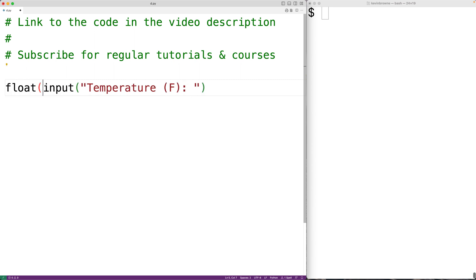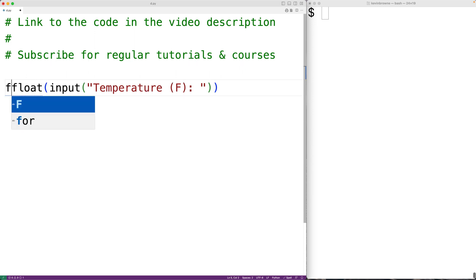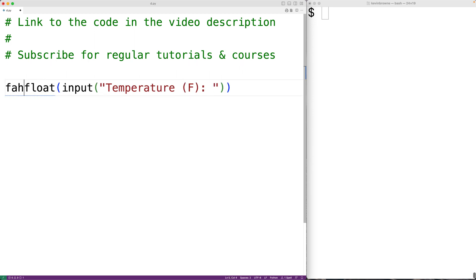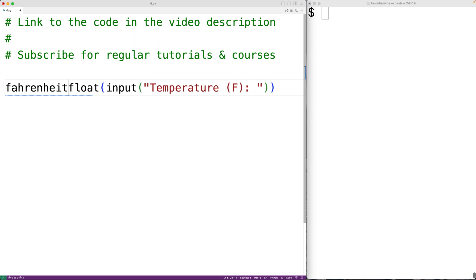We'll call float and pass it the string returned by the input function. Float will return a floating point number which we'll store in the variable fahrenheit.